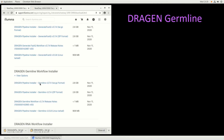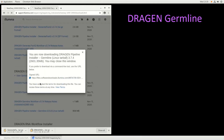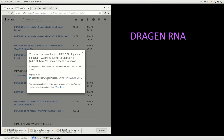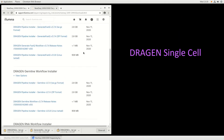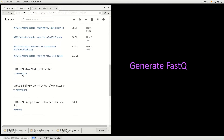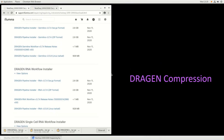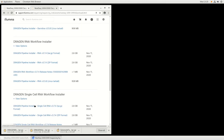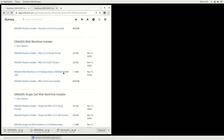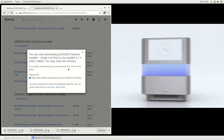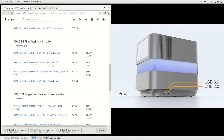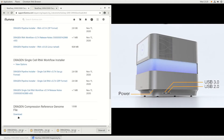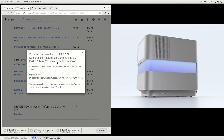Repeat the preceding steps until Dragon Germline, Dragon RNA, Dragon Single Cell, GenerateFastQ, and the Dragon Compression file are all downloaded. If the files were downloaded on a separate PC, copy the files to an external hard drive and plug the drive into a USB port located on both the side and back of the instrument.